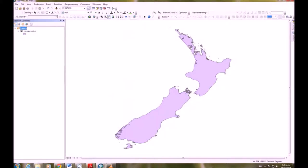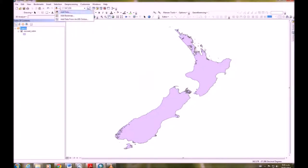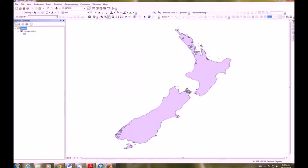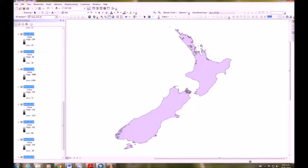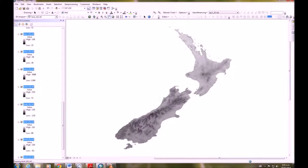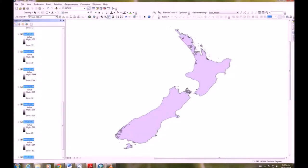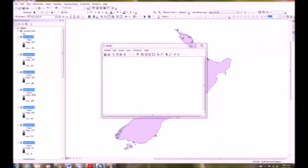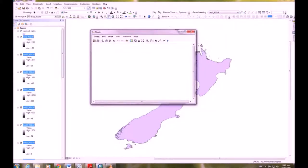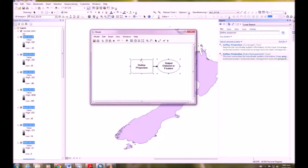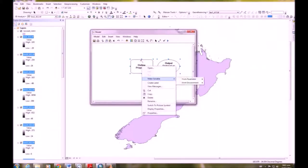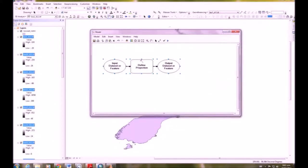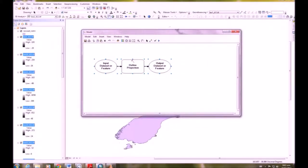Okay now we want to add our bioclim raster files. Add them all at once. And we are then going to open the model builder window by clicking on the little icon with the three squares. We want to open our search window, type define projection and we're going to click and drag that define projection onto the model builder window. We're going to right mouse click on define projection, make variable from parameter input data set or feature class. Great so we've got that oval come up on the left hand side. Then we're going to select all of our bioclim data and drag it into the input data set oval.